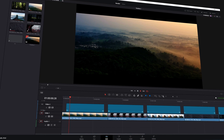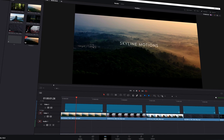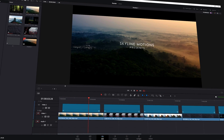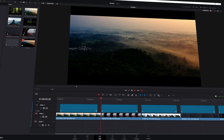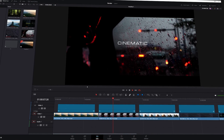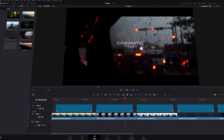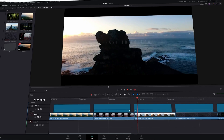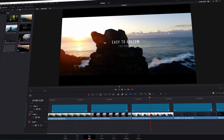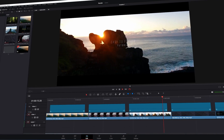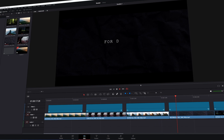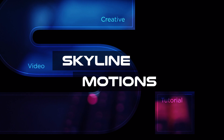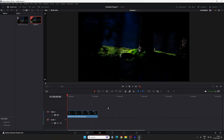Welcome back to the channel. Today I'm going to show you five different ways to use simple text as cinematic titles, and trust me this is very easy to create in DaVinci Resolve. Don't miss the last one which is very interesting. This is Vikas from Skyline Motions, and without any further ado let's take a new project and get started.